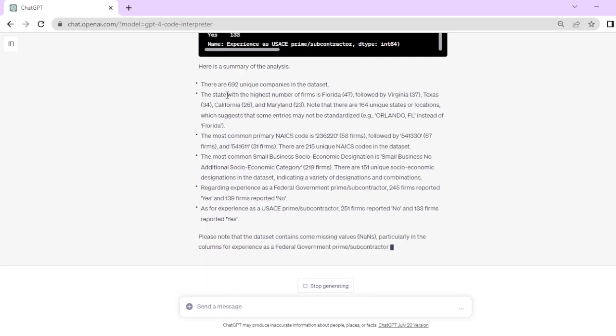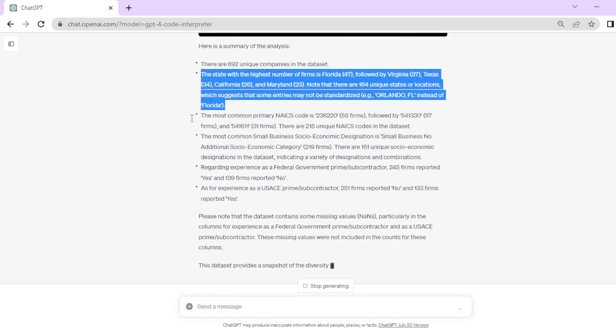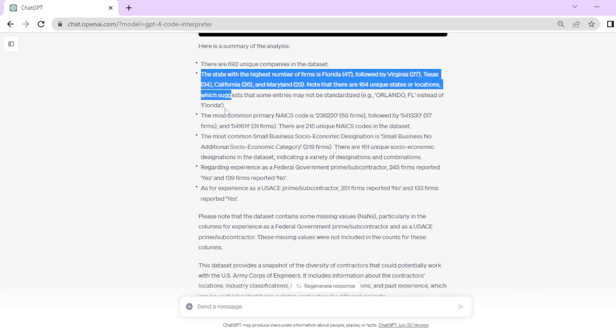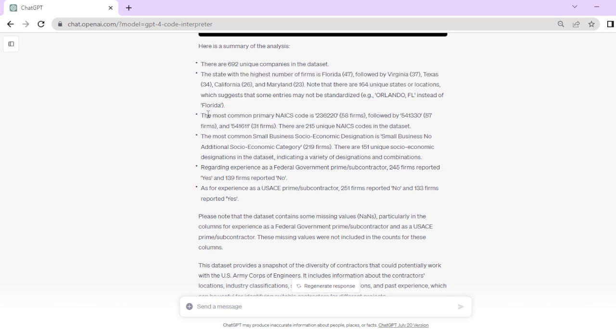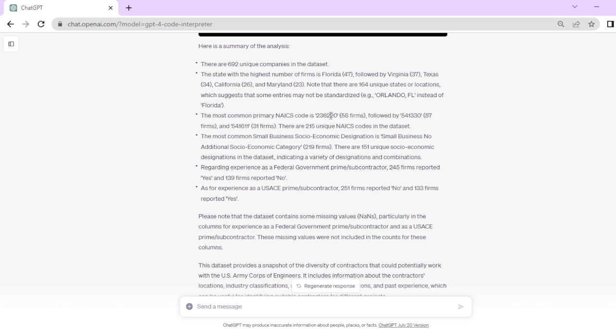There's 692 unique companies in the dataset, 47 in Florida, 37 in Virginia. Those are the highest states. The most common primary code as far as what these firms can do service-wise is 236220.